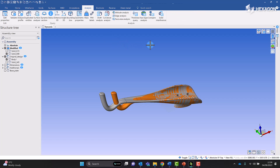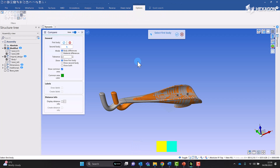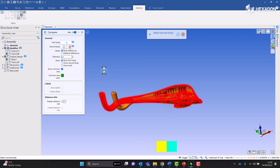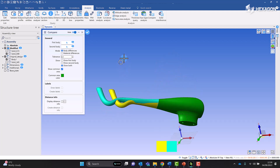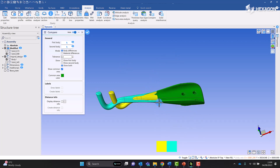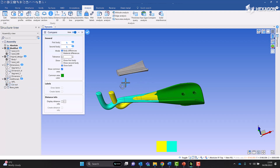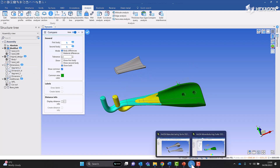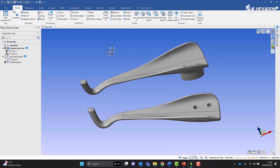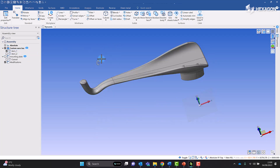We can verify that by using our analysis tools — the compare function, for example. We can see that the parts are identical up to this region here, and that was because I was able to cut out this region here, as shown on the other body. So I'm going to start from the beginning and show you how we can do that. Because these two parts are identical, I actually only need to work on one of them, so I'll hide the other one for now.